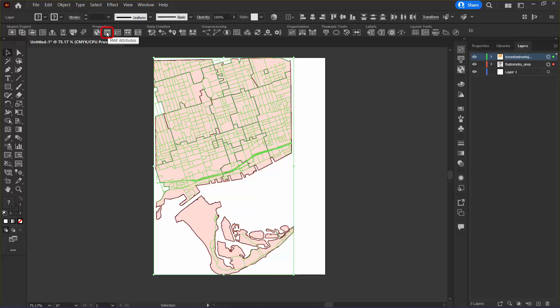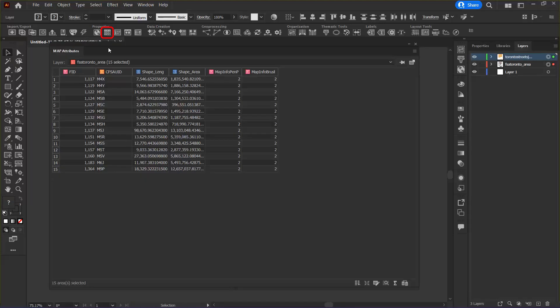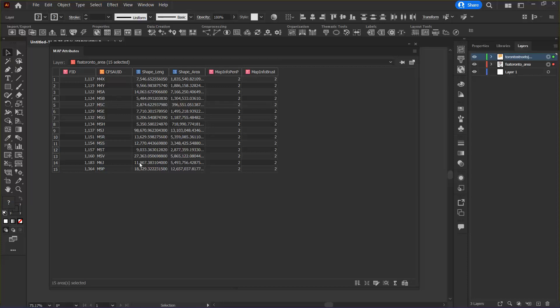Then I want to go to my map attributes panel and examine the FSA Toronto area layer. I just want to take a look at the table structure in the map attribute records of this layer to make sure that they copy properly when I crop my features. I can see here that I have the FID column which is the feature ID, the ID of the FSA area, and also the length and the area of each shape.